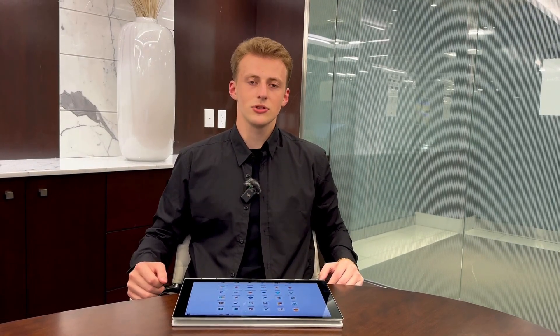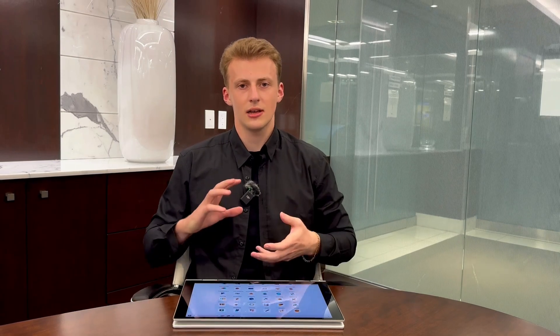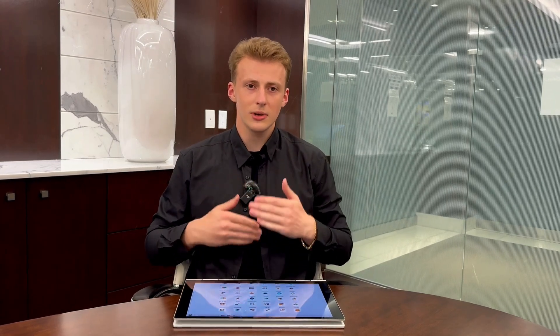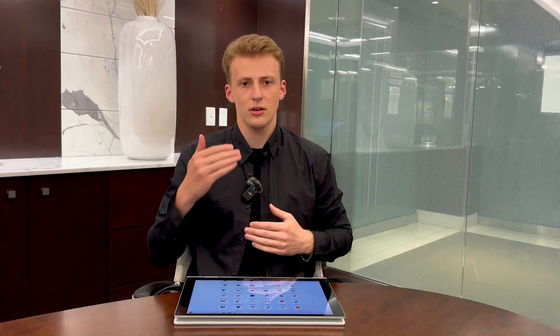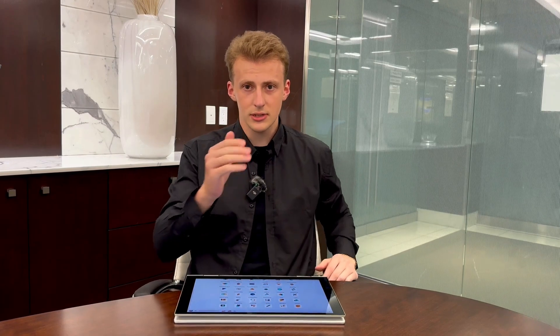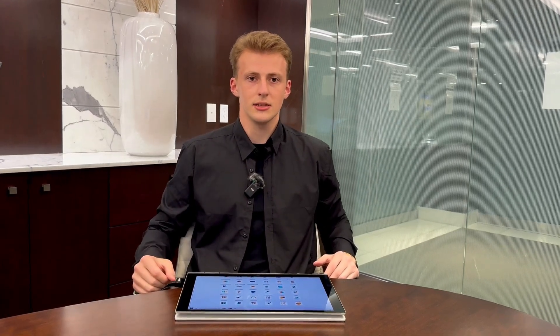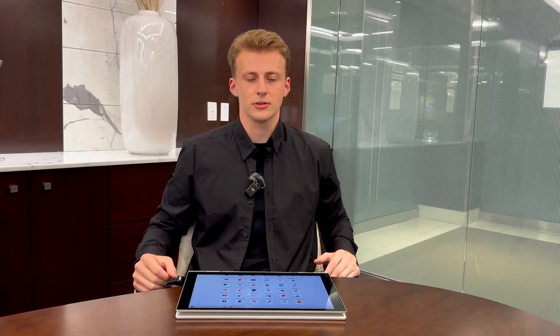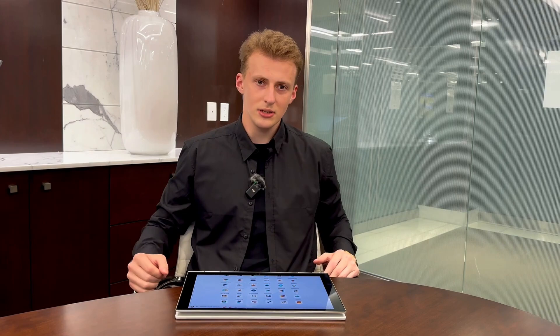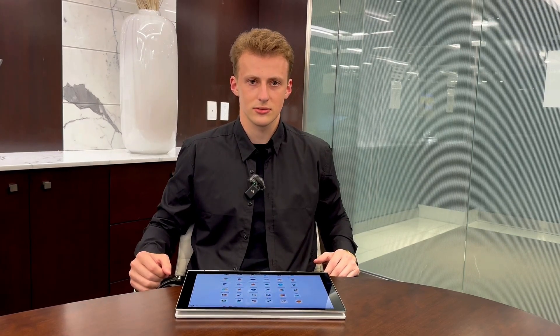I will show you step by step how to set up reordering rules that automatically keep your inventory at optimal levels, so you can focus on growing your business instead of worrying about stockouts. Let's jump in and get those shelves perfectly stocked.